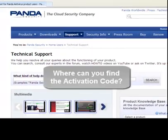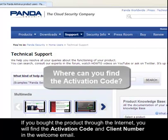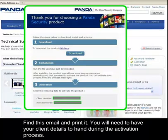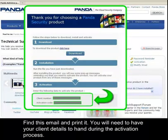Where can you find the activation code? If you bought the product through the internet, you'll find the activation code and client number in the welcome email. Find this email and print it. You'll need to have your client details to hand during the activation process.